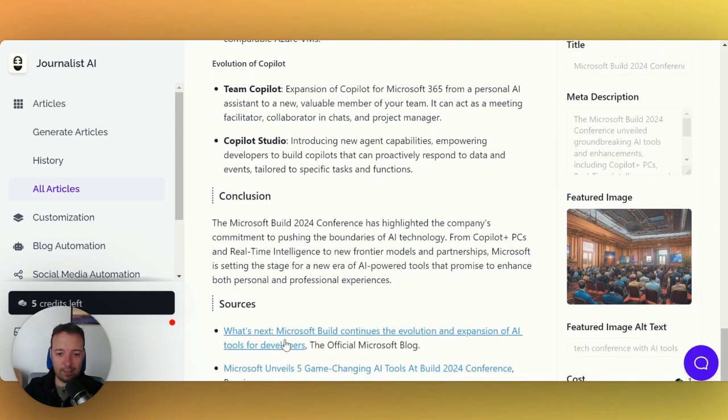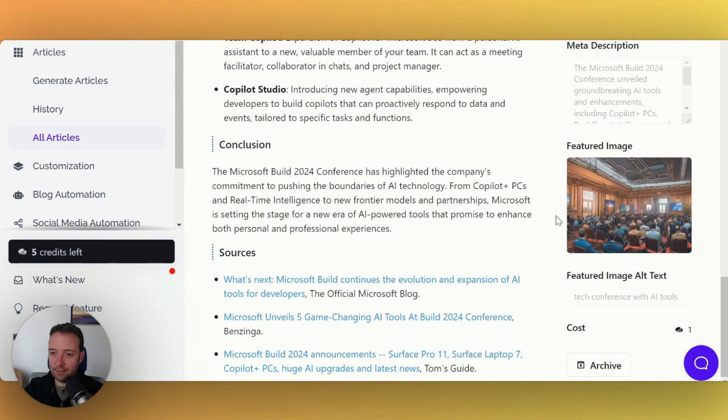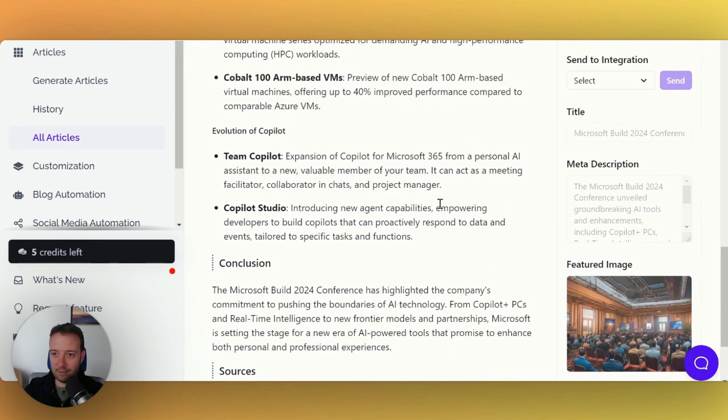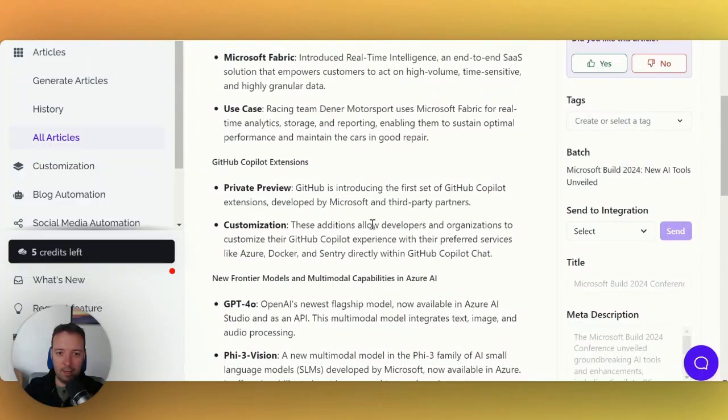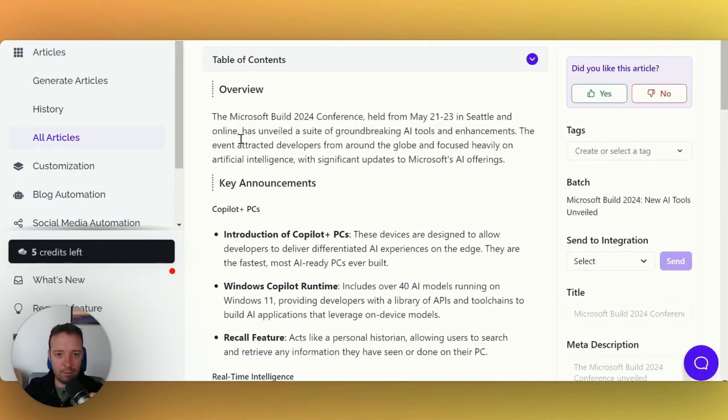You also get the sources here so you're able to find out what it is. You also get a featured image if you want to use that as part of your article and a meta description. Probably won't use that for a news article, but anyway it's there for you if you want to use.